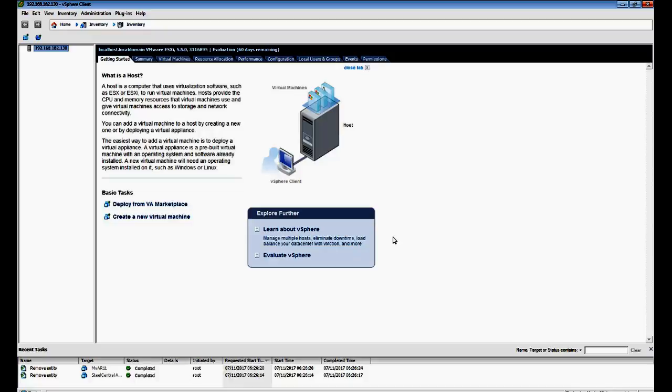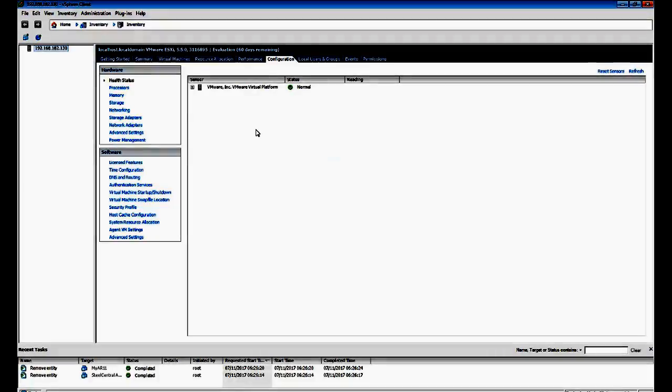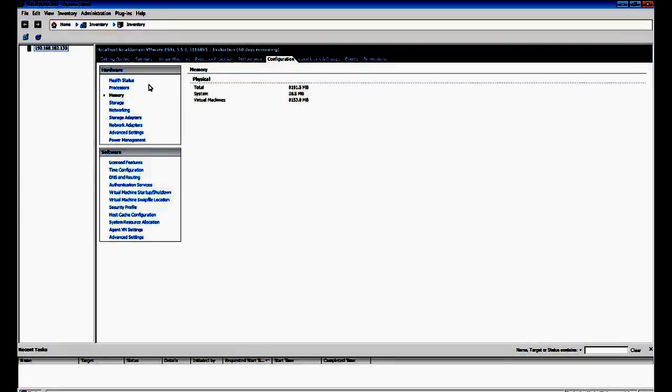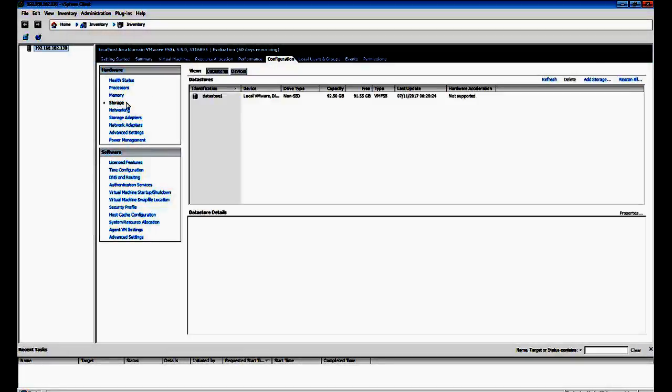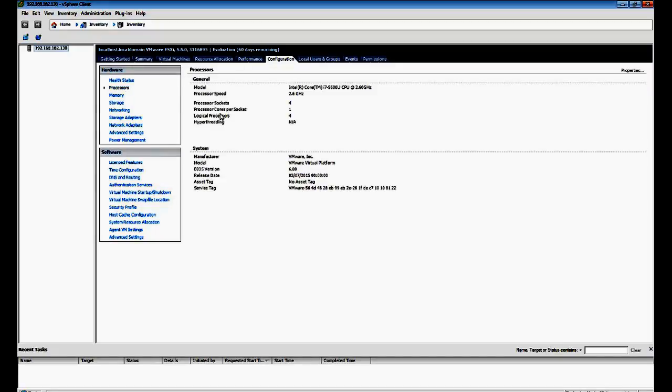So, once vSphere client is open, you've got your server here and you're probably wondering what resources I have got allocated to this host. So let's have a look. We've got 8GB of memory, we've got just under 100GB of storage, and we've got 4 CPUs allocated.